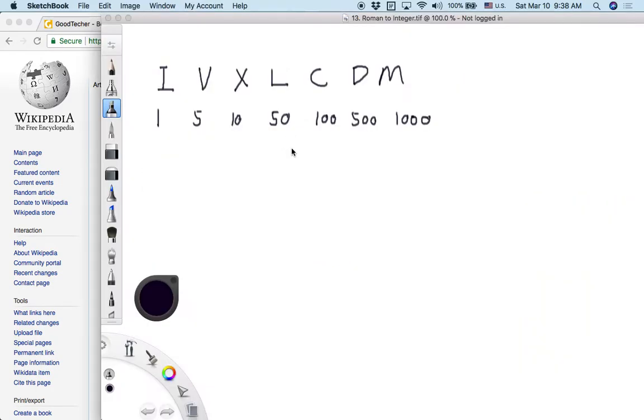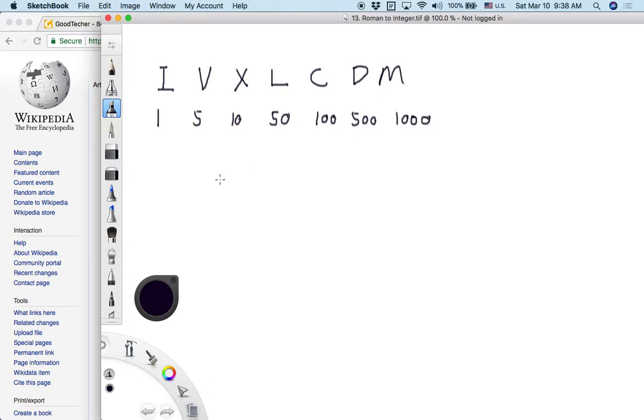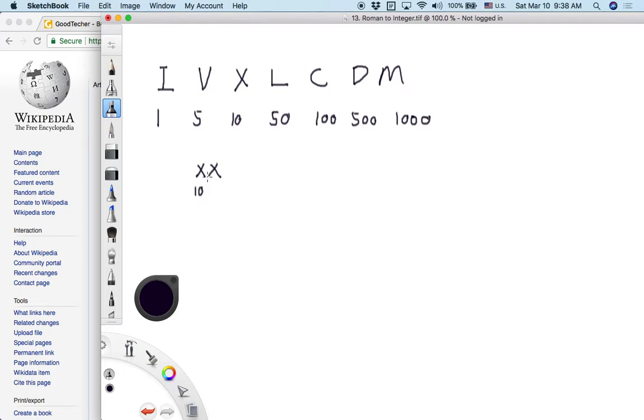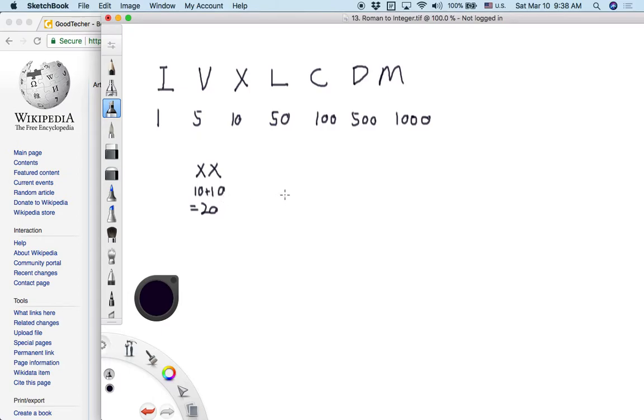So like here, we see that there are seven basic symbols. With these seven basic Roman symbols, we can use them to combine together to indicate other numbers. Like we see here, like XX. So that's, you can just check the value of each Roman symbol. That's 10, 10, and add up together. That's 20. So we use each symbol's value and do the addition. That's 20.